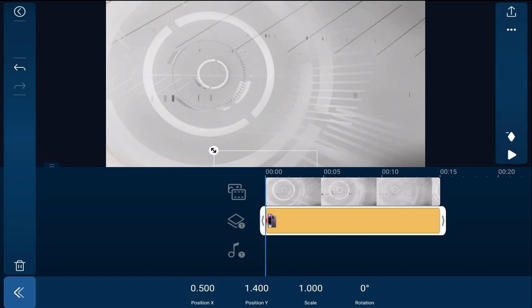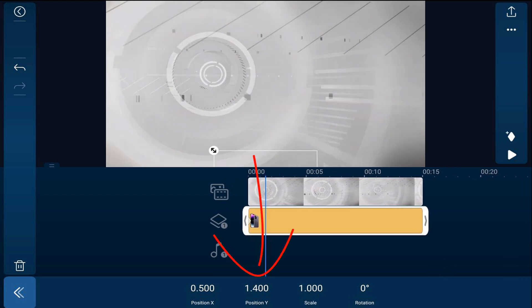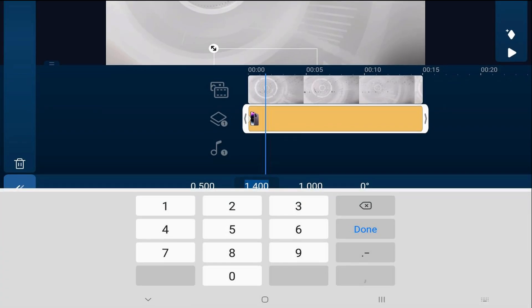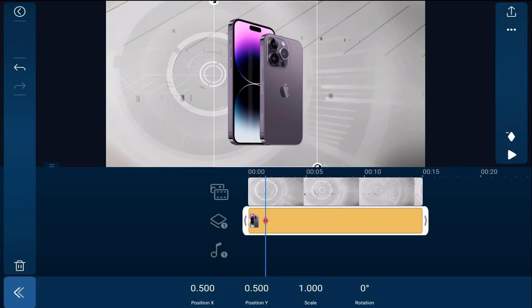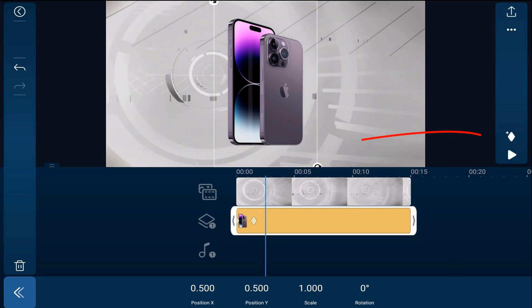Now we want to move our playhead to the position where we want the phone to be on screen. Tap on the Y position, type 0.5, and hit done. We want the phone locked in at this position for about a second, so move the playhead one second forward and tap Add Keyframe. We're not going to change any parameters here so it's locked in between those two keyframes.